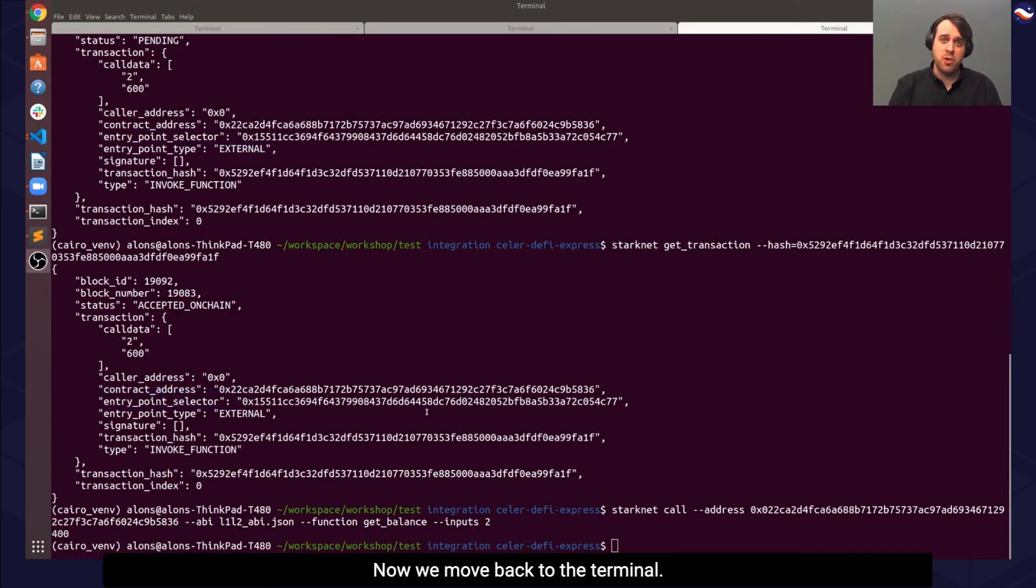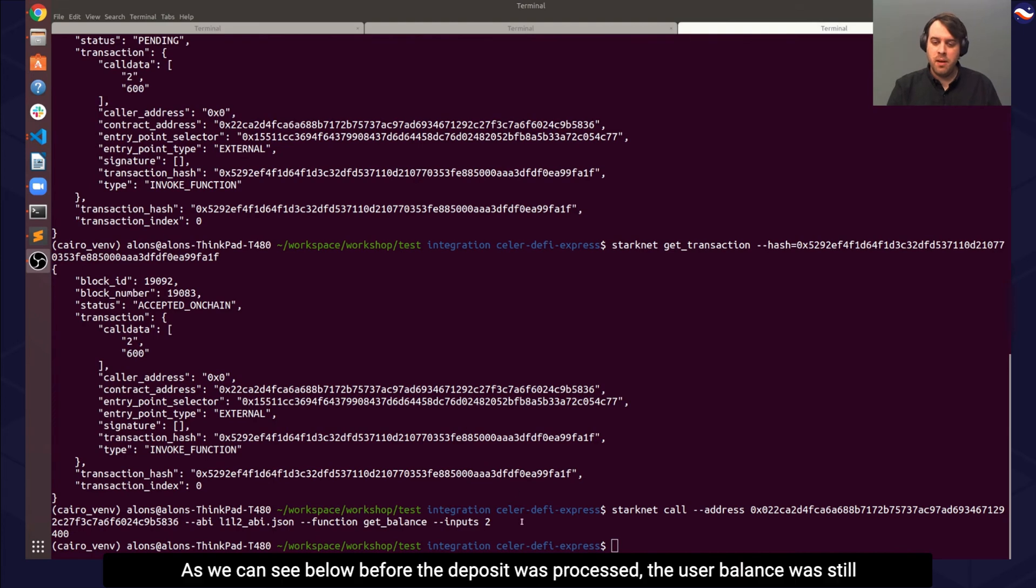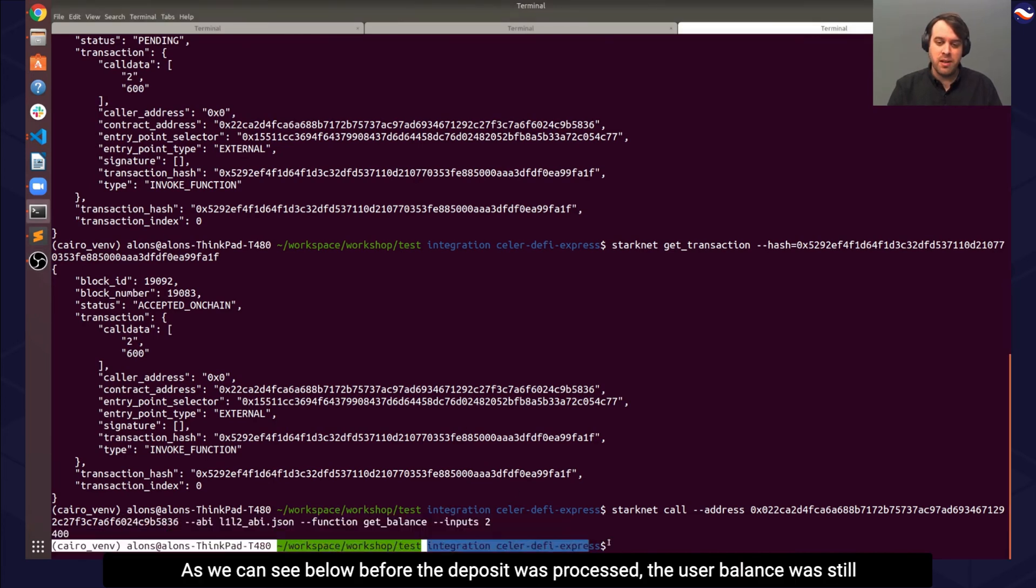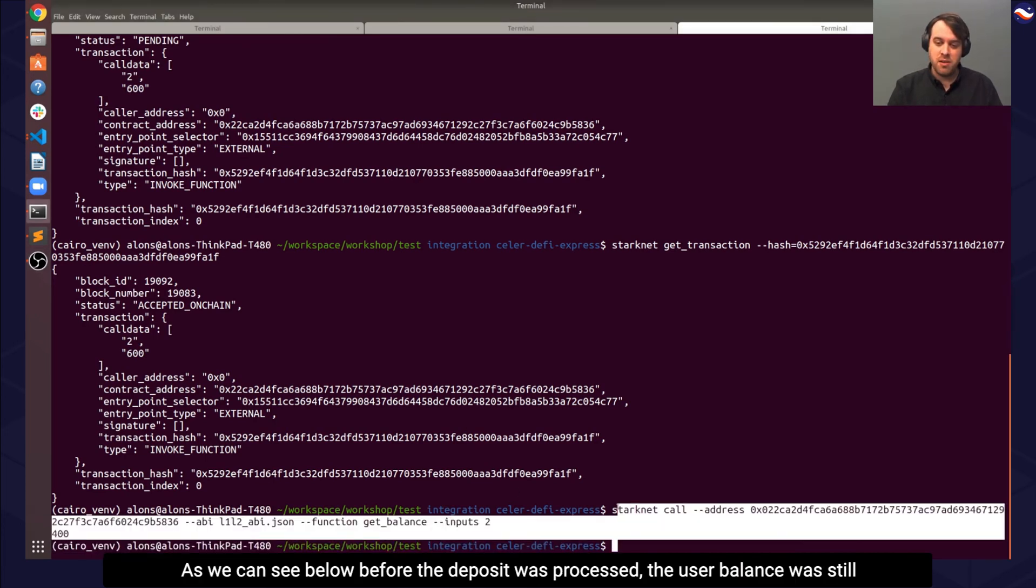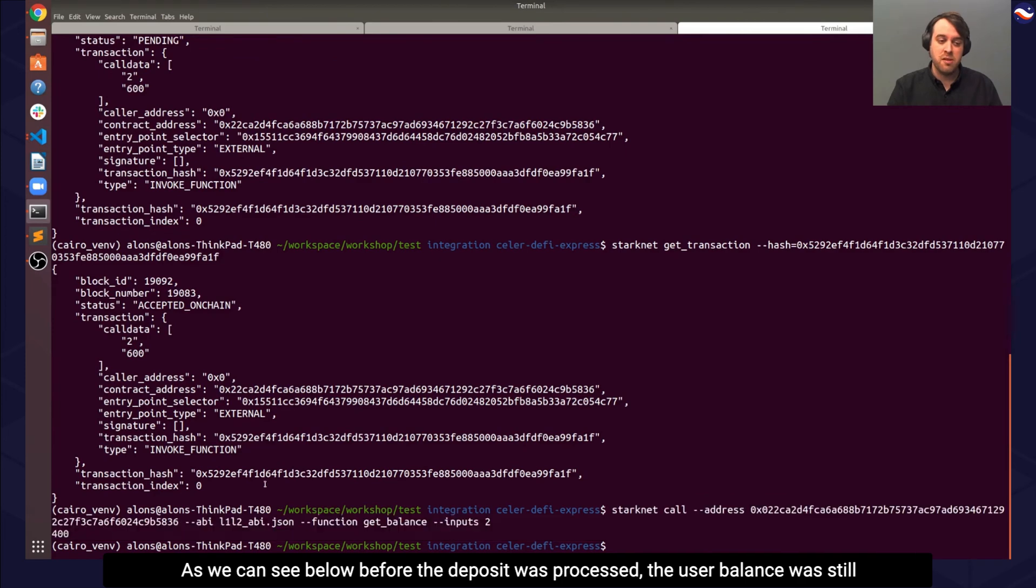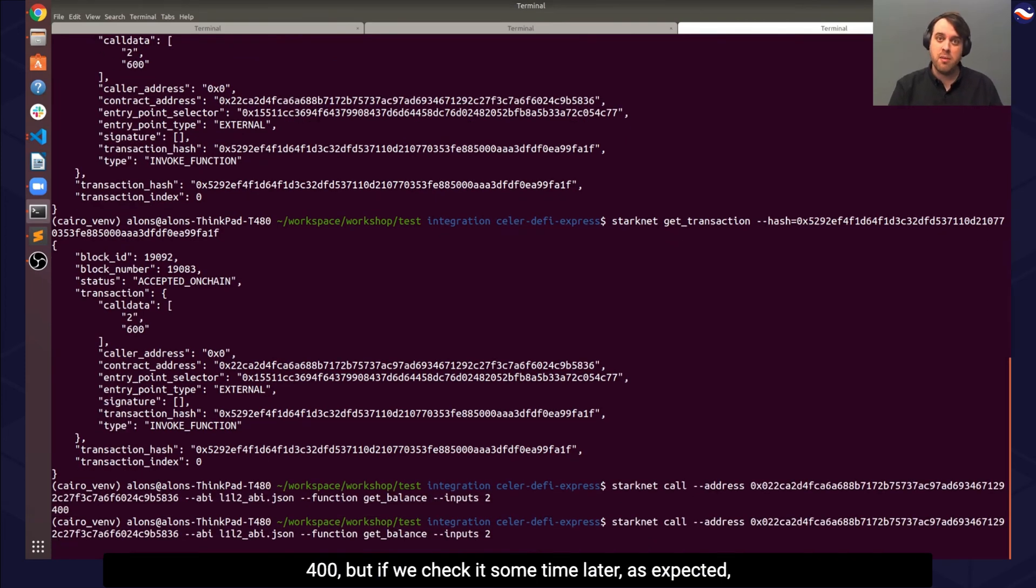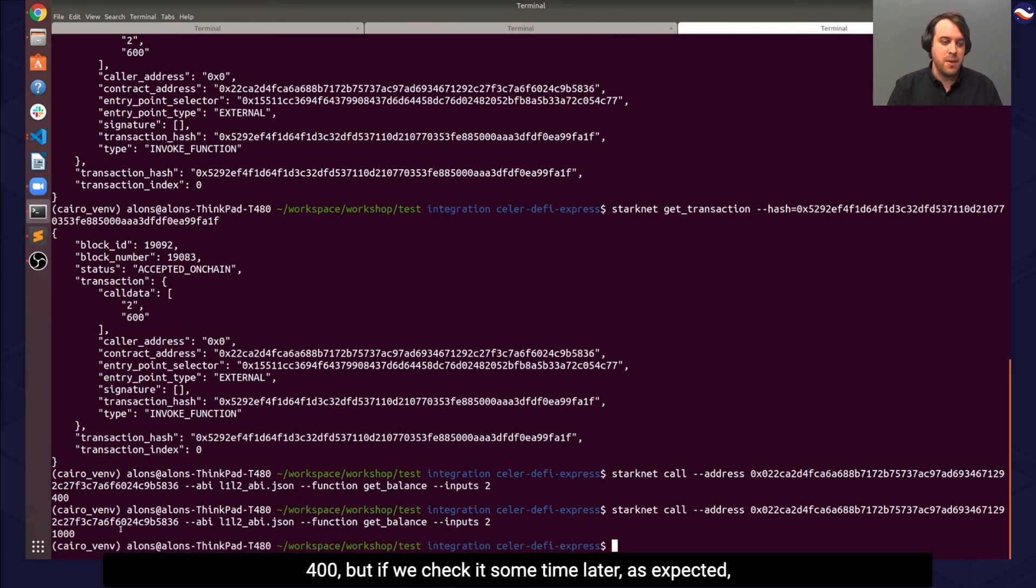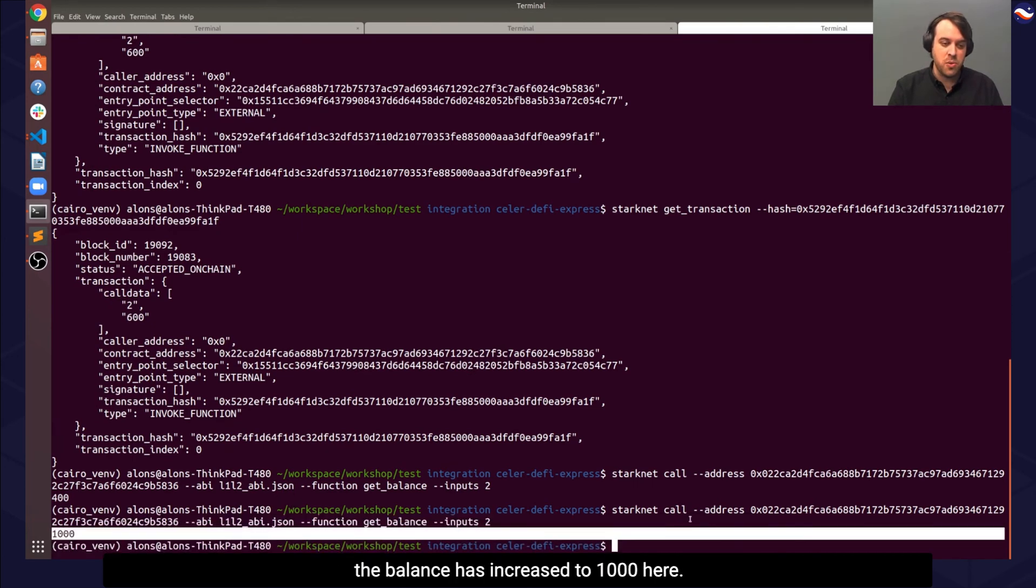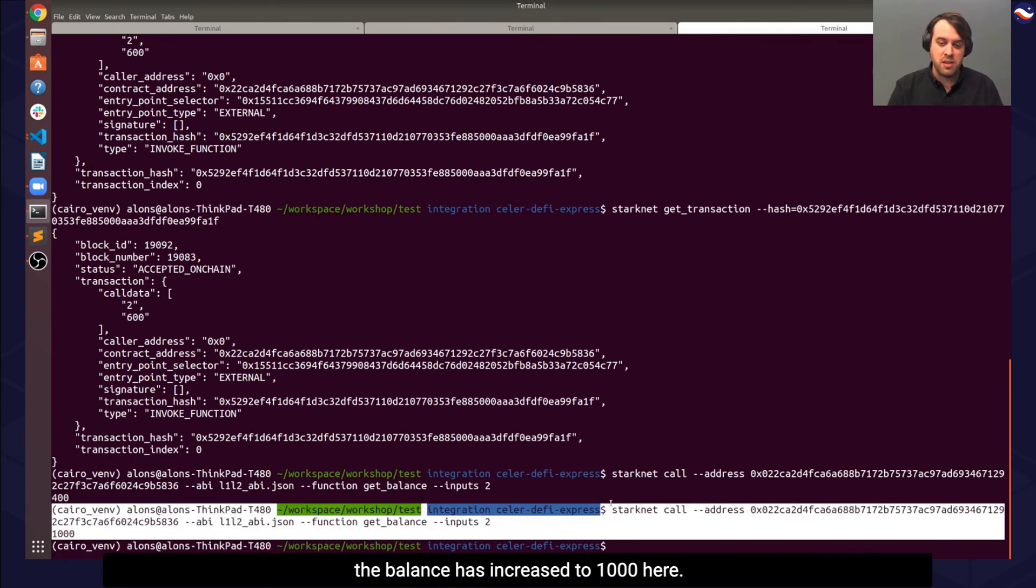Now we move back to the terminal. As we can see below, before the deposit was processed, the user balance was still 400, but if we check it some time later, as expected, the balance has increased to 1000 here.